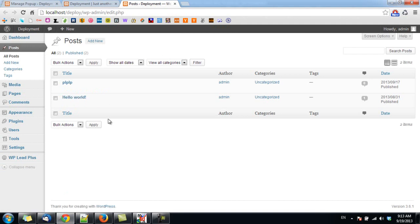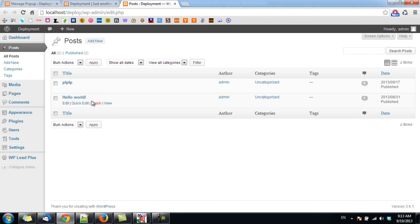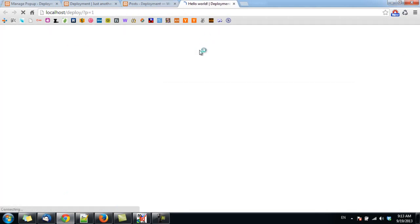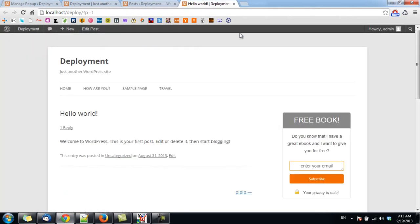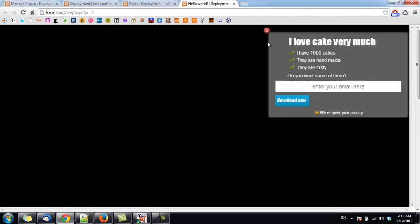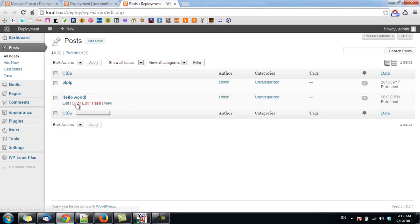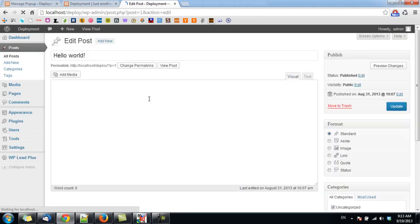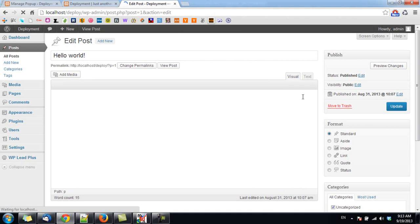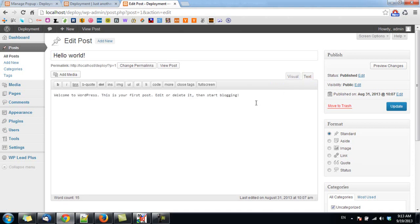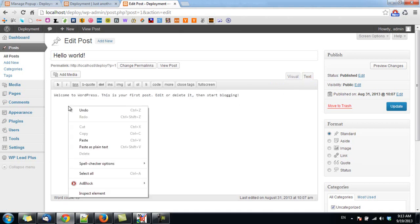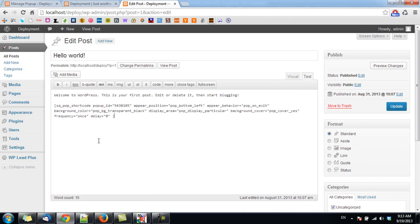For example, I want this post to have a different popup. You can see currently it has the default popup here. So we go to Edit, click on Text, and paste the shortcode at the end of the post.